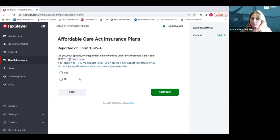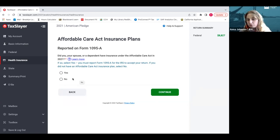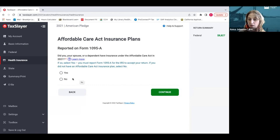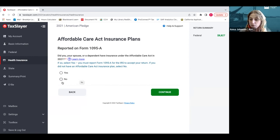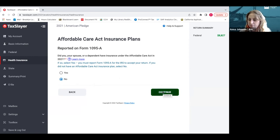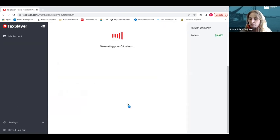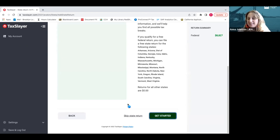This part of the tax return is moving away from the federal return and into the California state tax return. If you had to pay through the California, Covered California marketplace for your health insurance through the Affordable Care Act, you would say yes. But most current and former foster youth are eligible for Medi-Cal, full scope Medi-Cal, so they would say no and click continue.